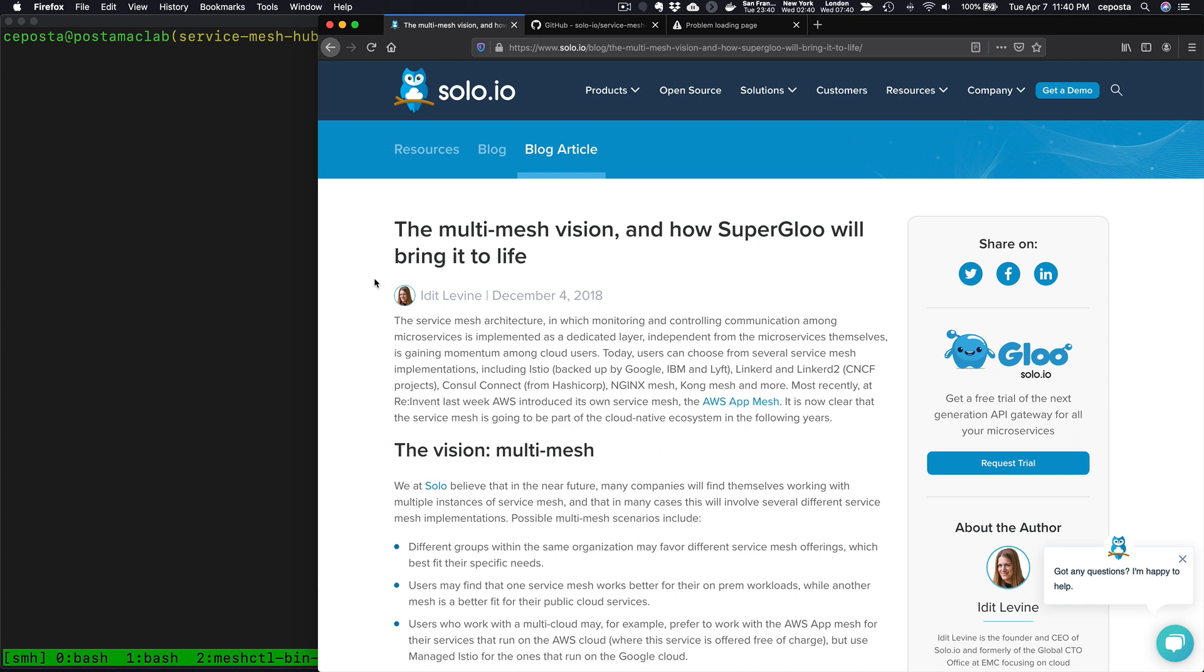This is Christian Posta from solo.io, and in today's recording we're going to take a look at Service Mesh Hub.